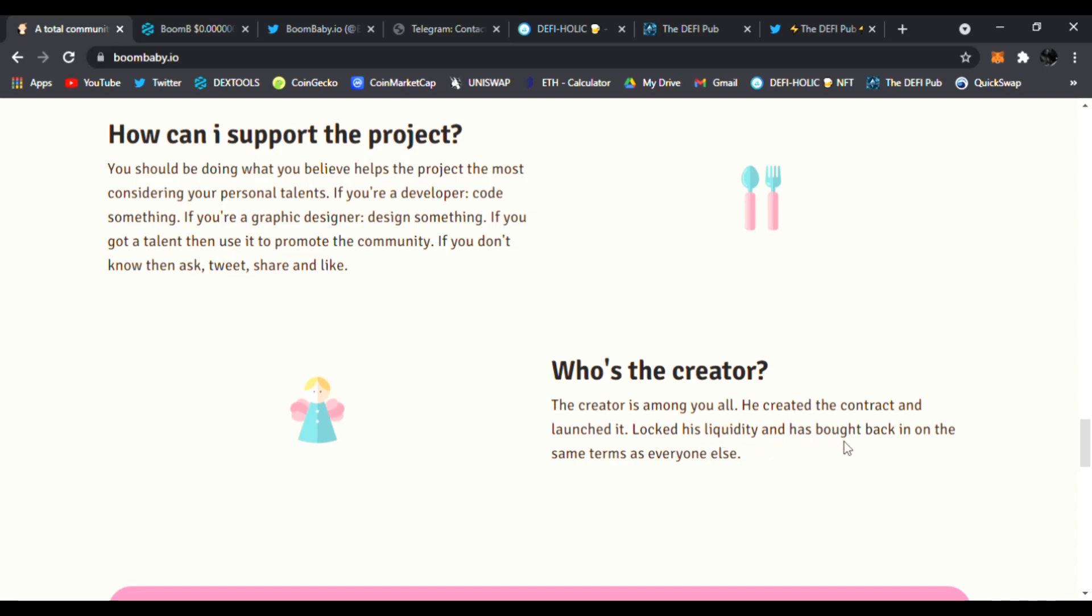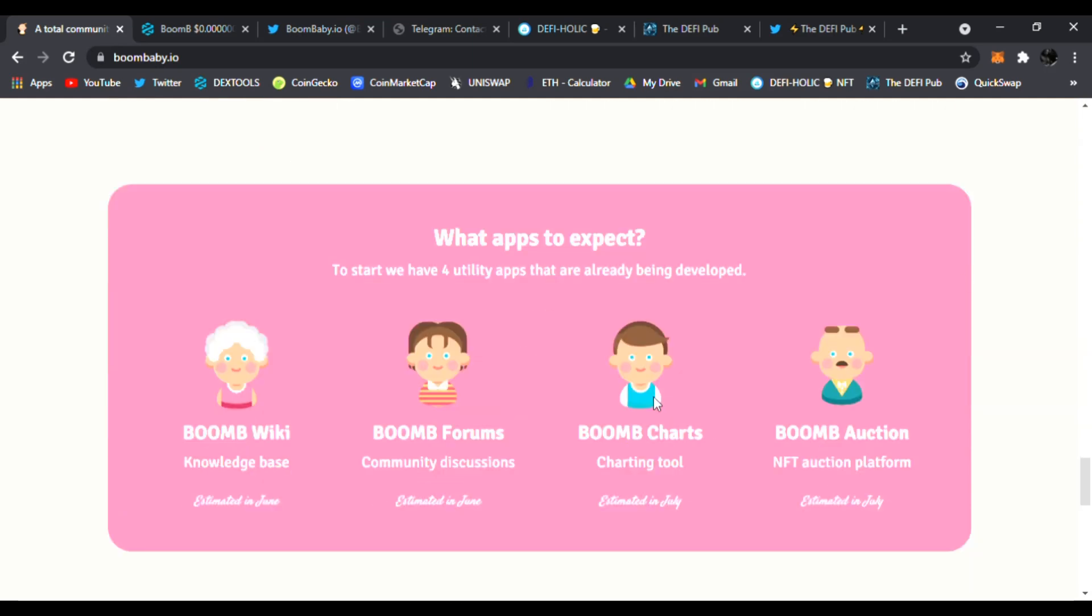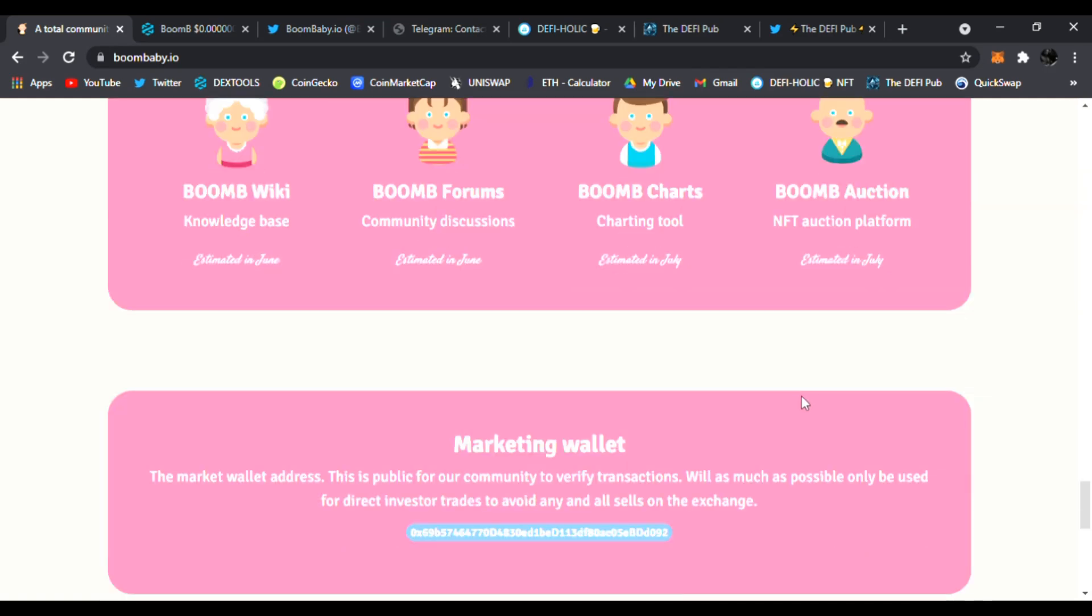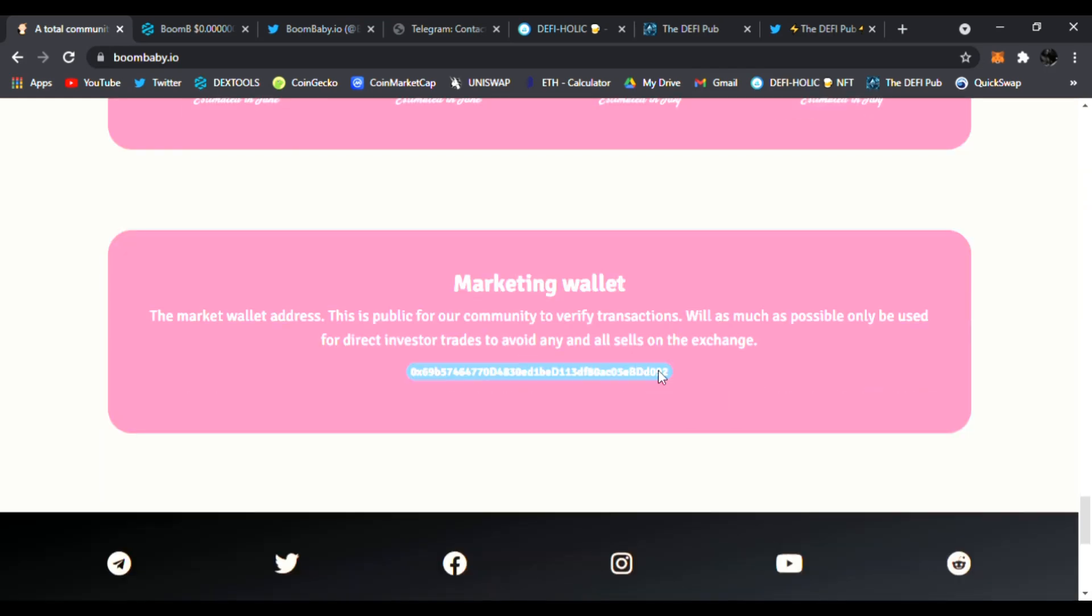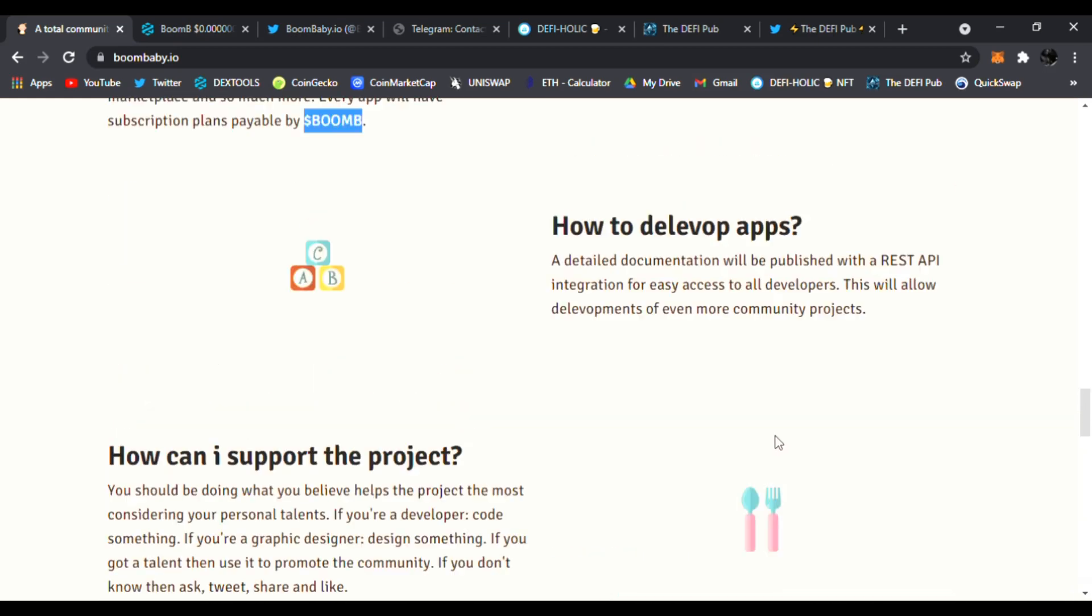So what apps to expect? You got the Bomb B Wiki, the Bomb B forums, Bomb B charts, Bomb B auction. All this is on the way. Right here's the marketing wallet if you would like to contribute, and all the socials are down below. Very awesome website. I love the tokenomics right here. This is really interesting.